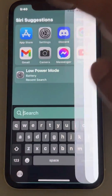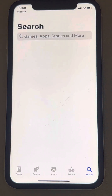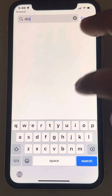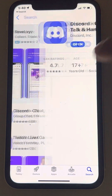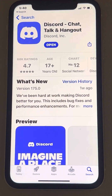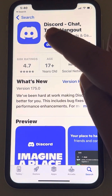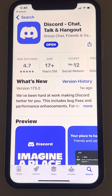If none of that works, go to the App Store and search for Discord. If there is an Update option available, tap on it to update Discord to the latest version, then try again. If it shows Open instead, the app is already up to date. That's it — please like the video to support us, and thanks for watching GeekPage.